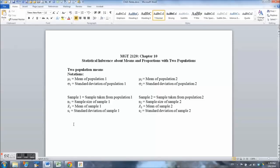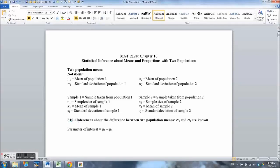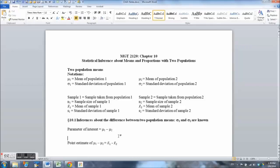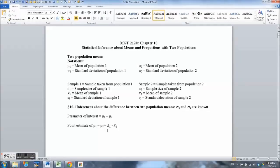We want to develop a confidence interval for the difference in the means between the two populations — that is the parameter of interest. In the first section of Chapter 10 we assume that sigma sub 1 and sigma sub 2 are known. The means are the unknowns, so the parameter of interest is mu sub 1 minus mu sub 2. Assuming sigma sub 1 and sigma sub 2 are known, we estimate the difference using x bar sub 1 minus x bar sub 2 as our point estimate.